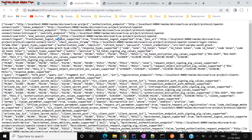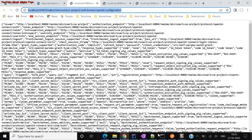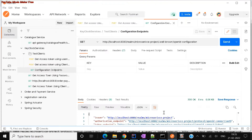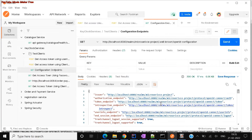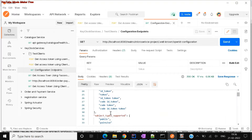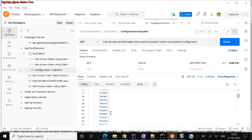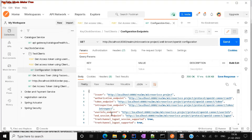This is very important information — from these URL endpoints only you're going to get your access token, refresh token, and everything. Let us try to hit this from Postman. I've already made a GET call, and you can see a lot of data: the same data is available — authorization endpoint, token endpoint, introspection endpoint.